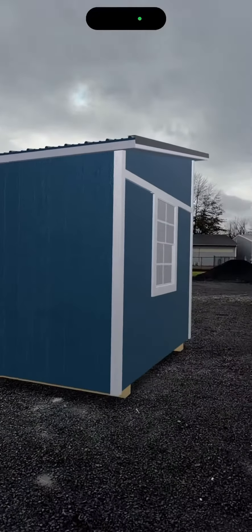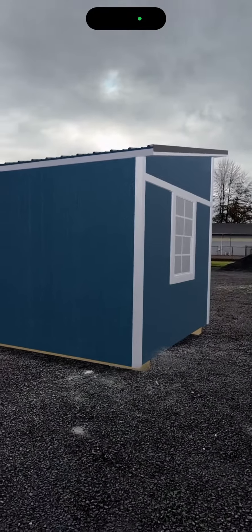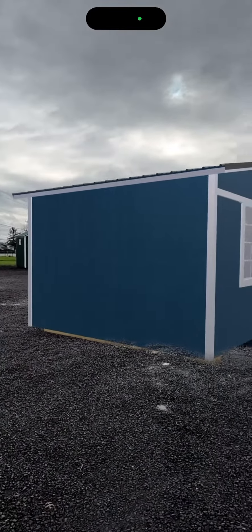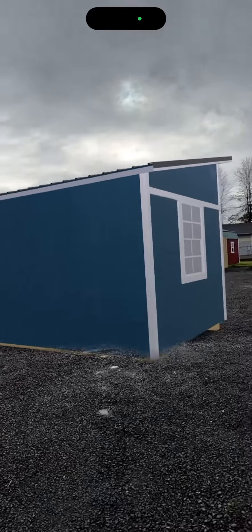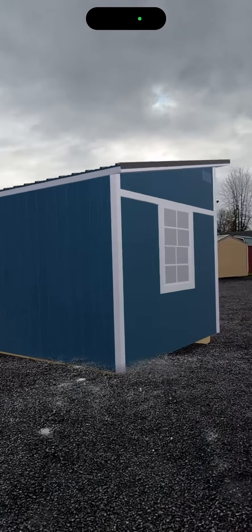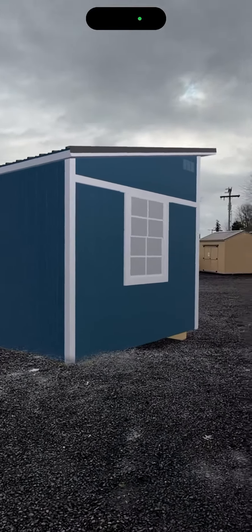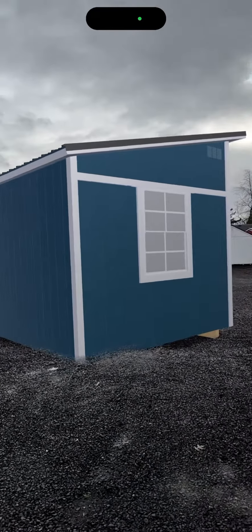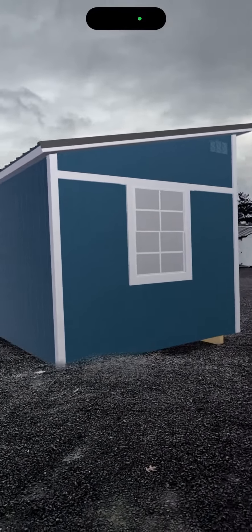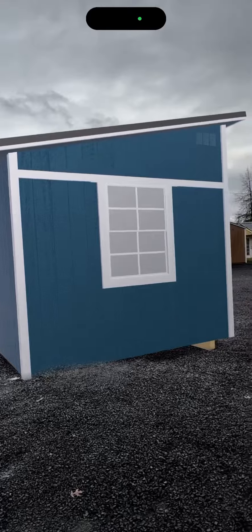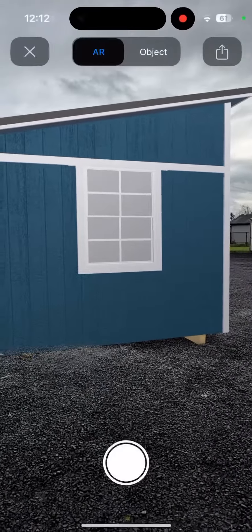Now we're outside the shed again looking at it, and it really looks nice. Thanks so much for watching — hope this can help you decide where to put the shed on your property. We'll see you guys next time.